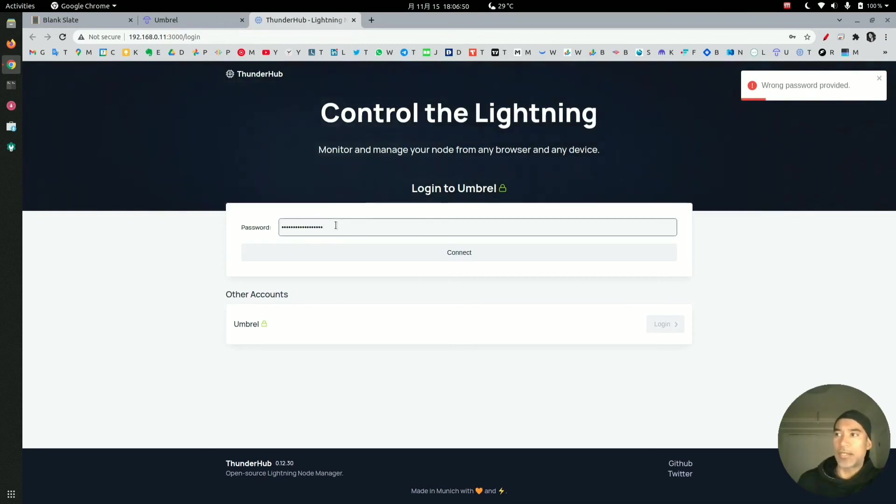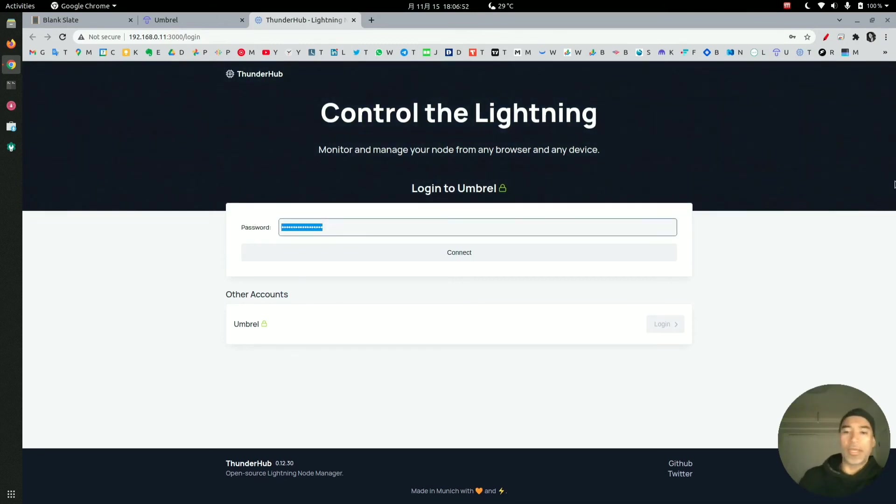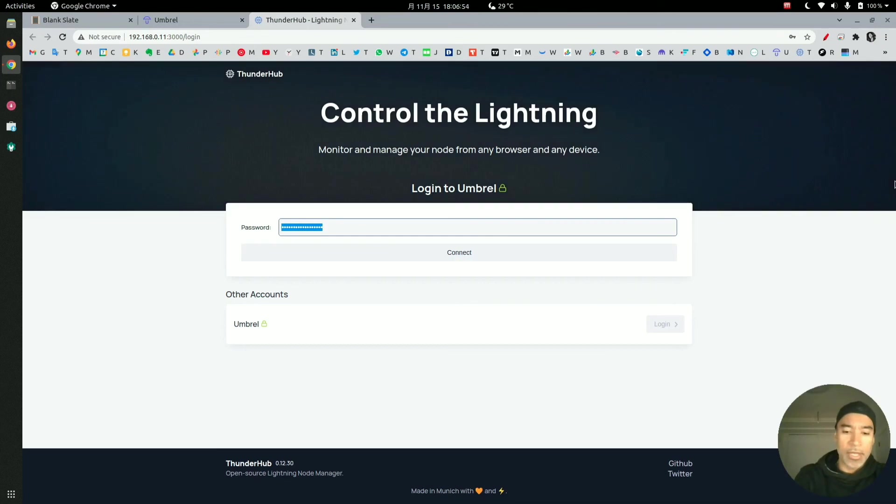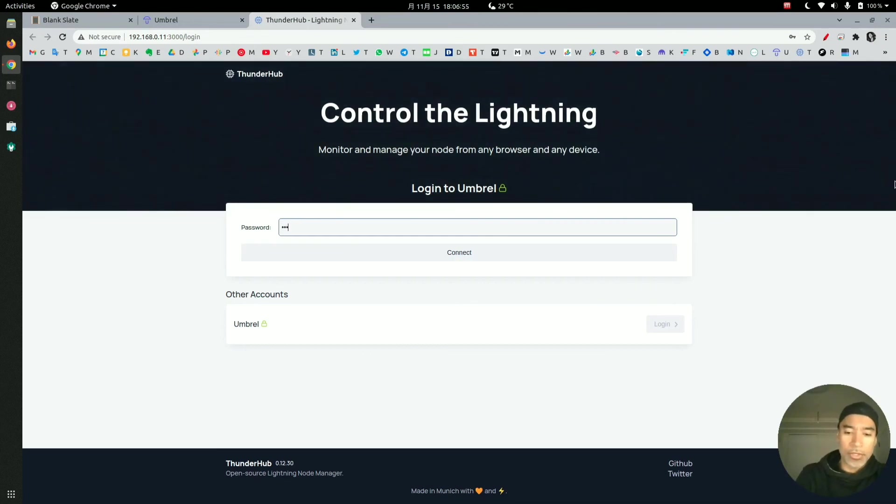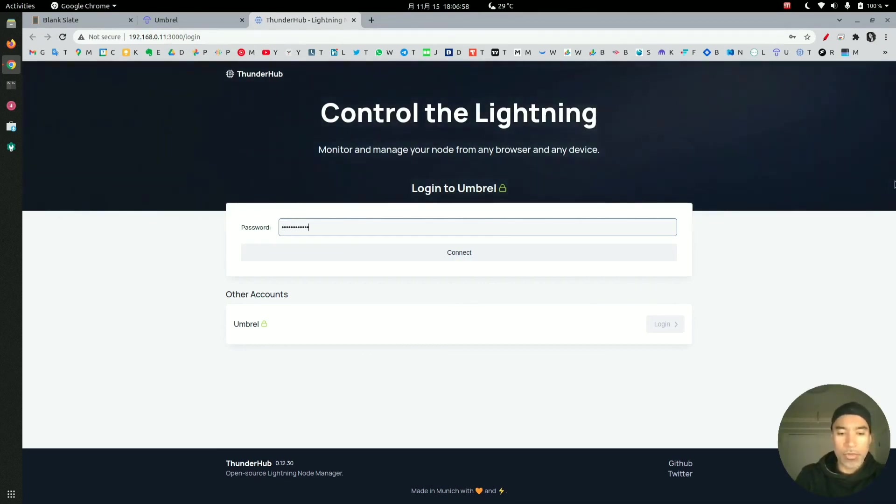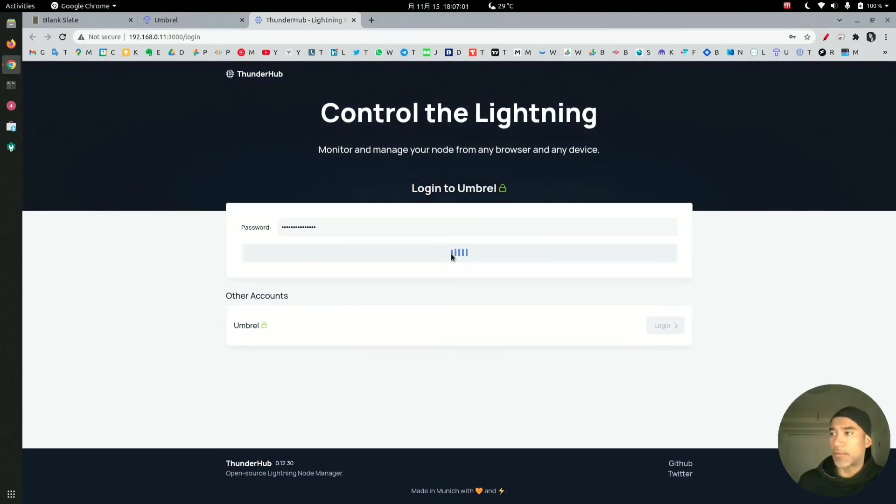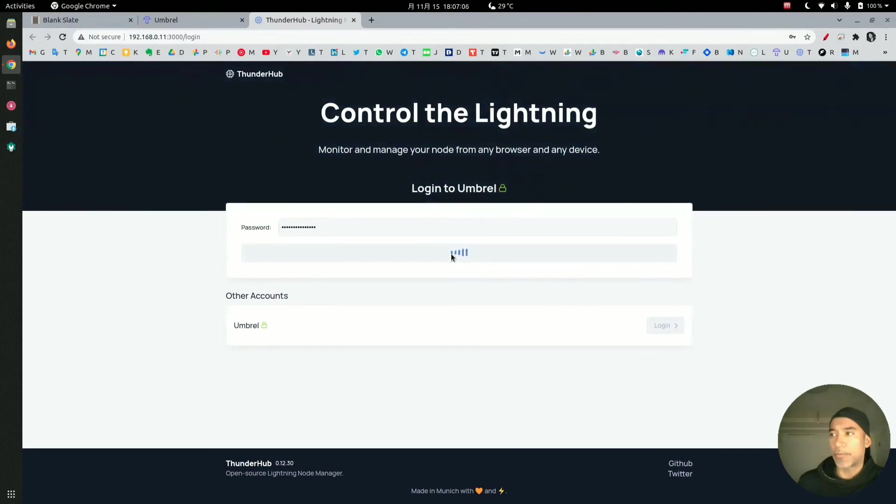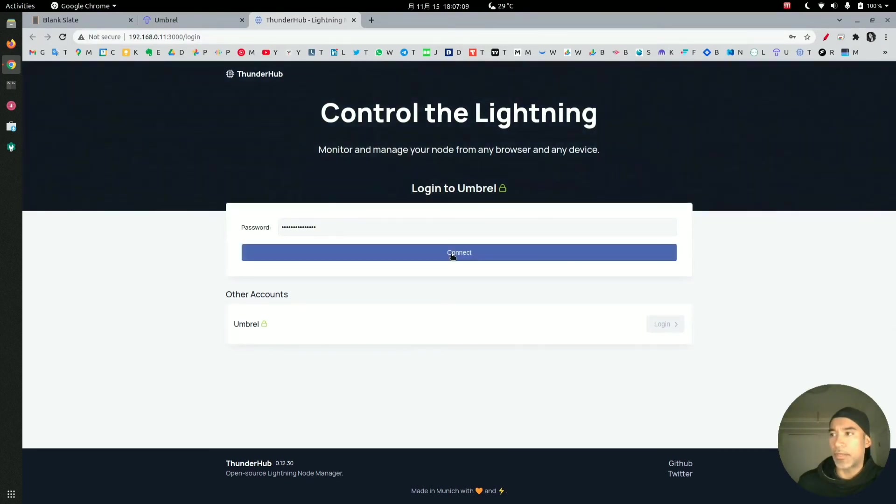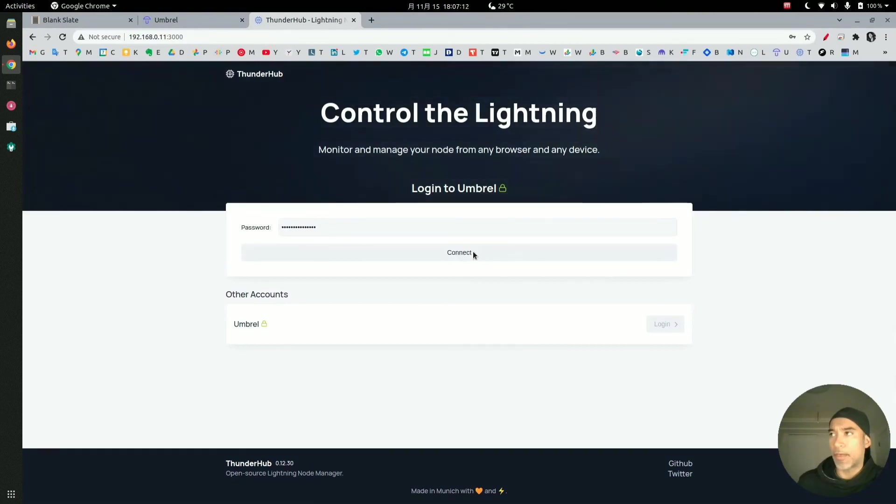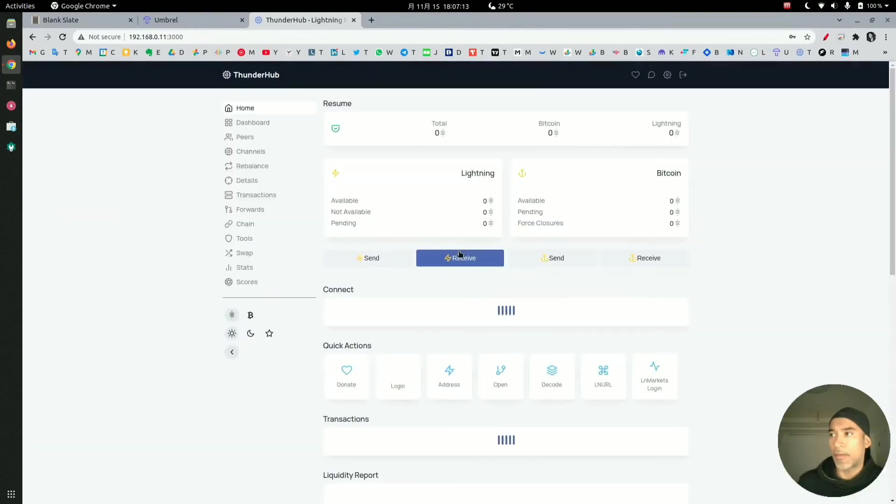This is the default password. Now it should take the password that we changed before, which is thunderhub12345. If we press connect, this should let us in with the new secure password. Okay, and we're in.